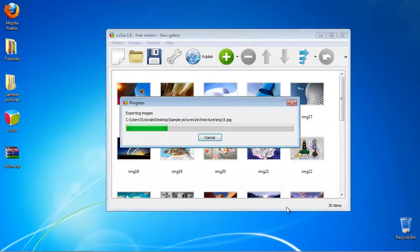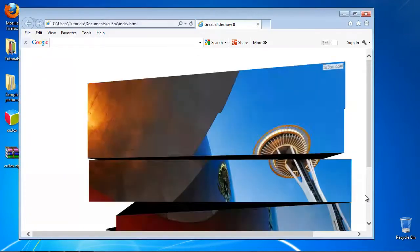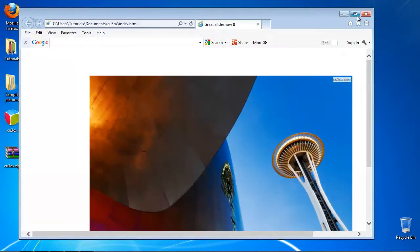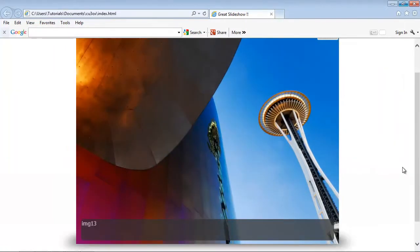Sit back and enjoy. You have now successfully created your 3D slideshow.